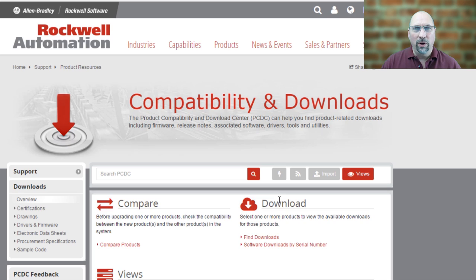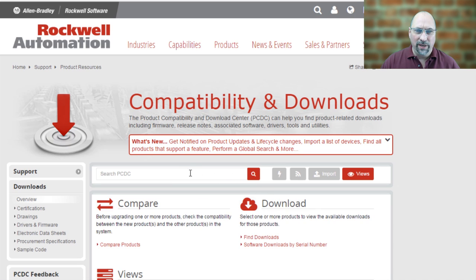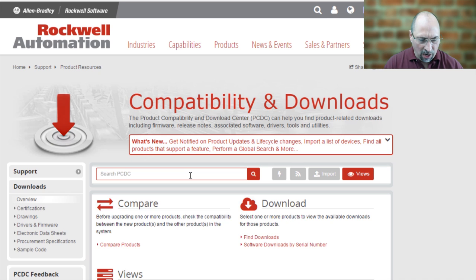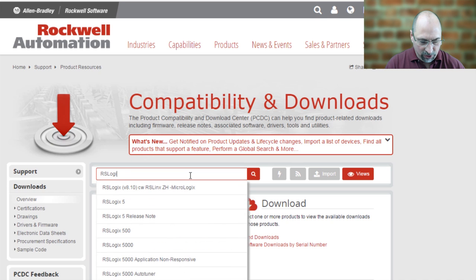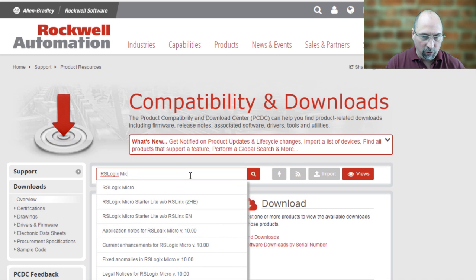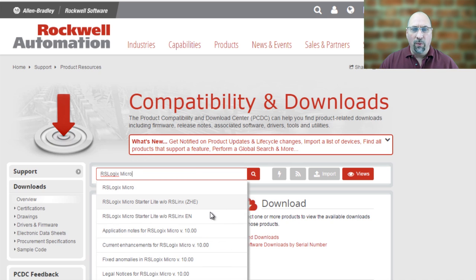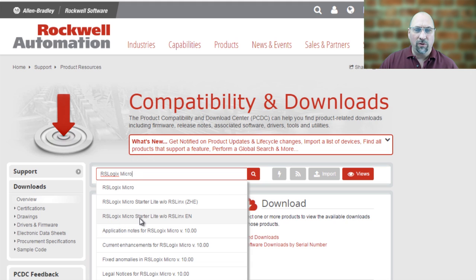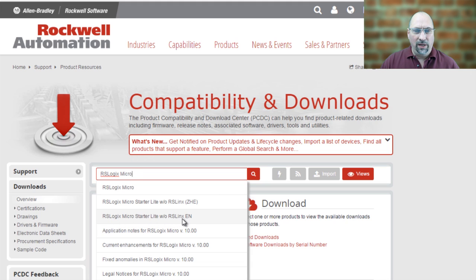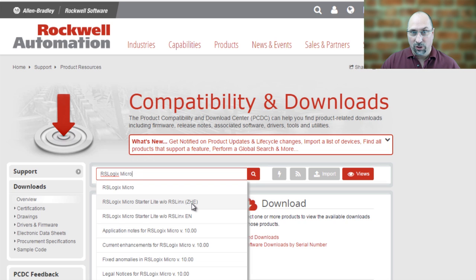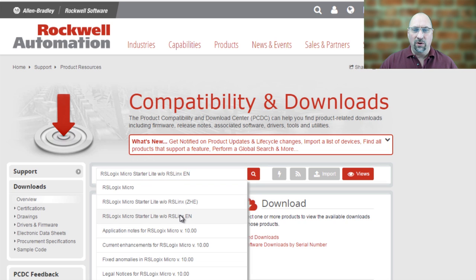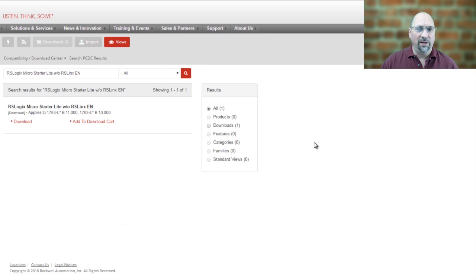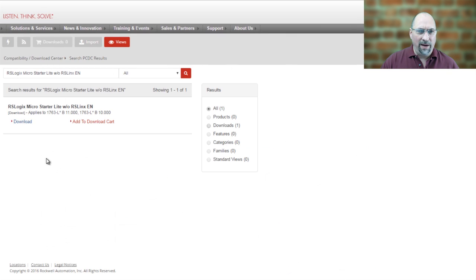Now when this page comes up, we want to type in RSLogix Micro, and we want to choose RSLogix MicroStarter Lite without RSLinks EN. We don't want to choose ZHE unless you speak Chinese. I don't. So let's go ahead and select that and click on Go. I actually don't even think you need to click on Go. And now we can click on Download.